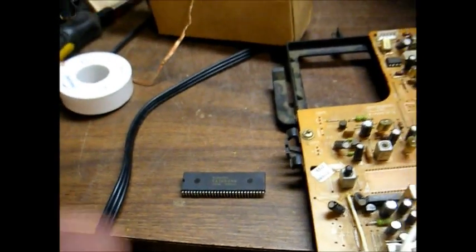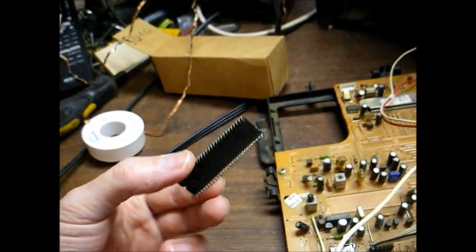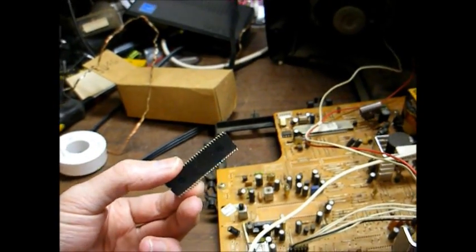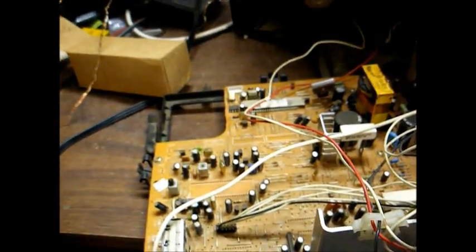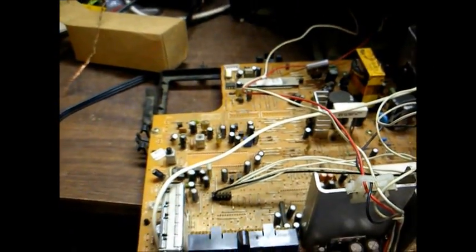And here's the old IC removed from the chassis. A 56-pin chip. Now we'll remove the IC from the donor chassis.